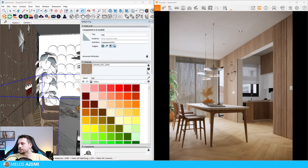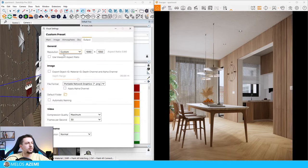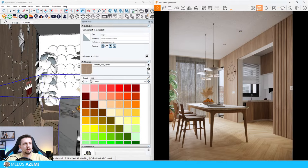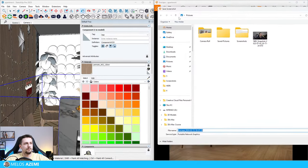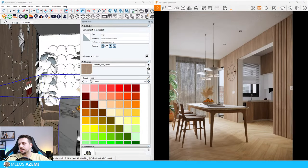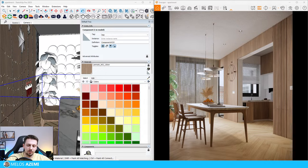I'm going to render this out. How to render in maximum resolution in 4K? You just go to output and choose ultra HD. I'm going to export this out, go to my live stream folder and save it right here so that later on I can use it for thumbnails.